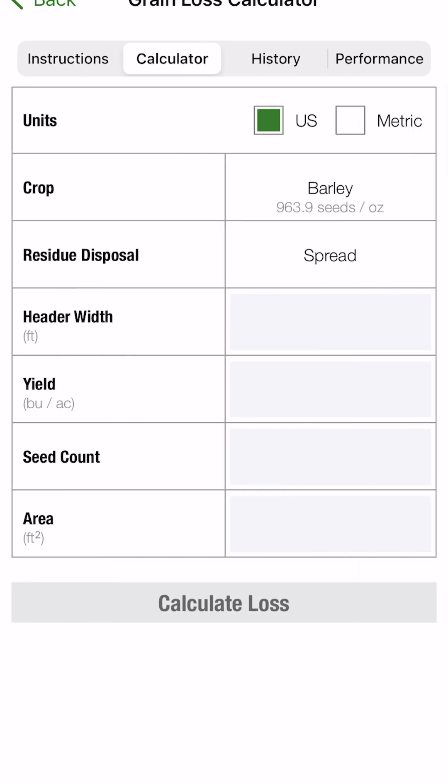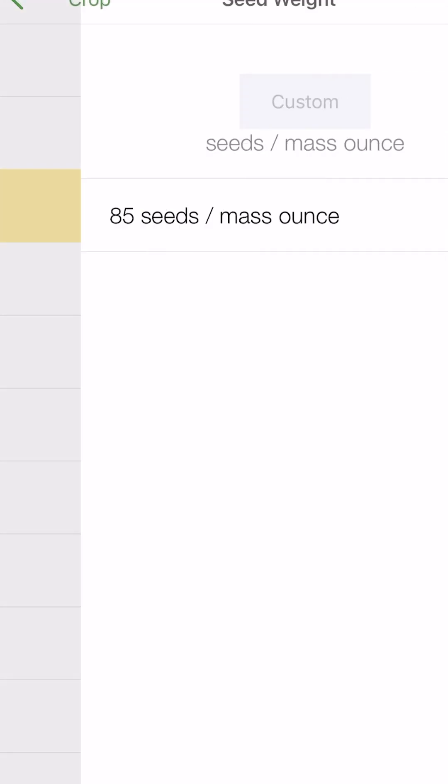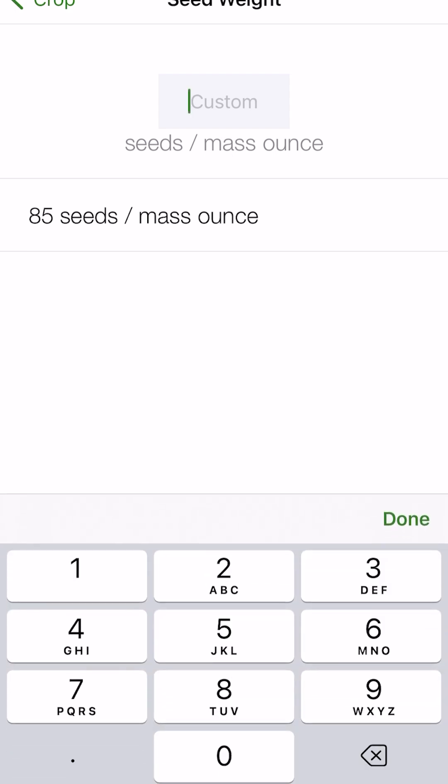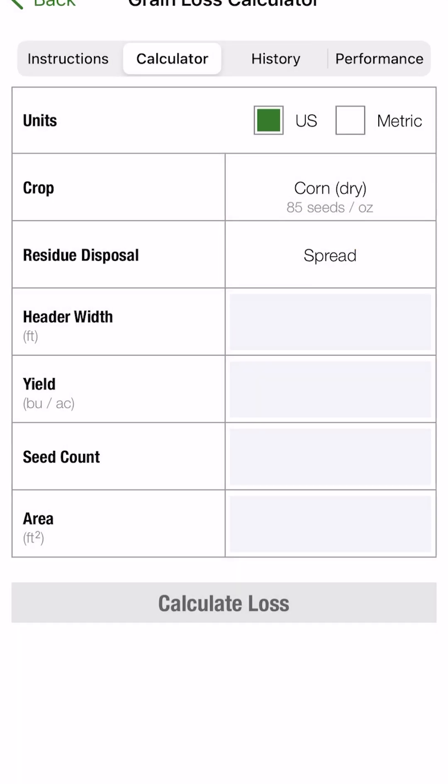The calculator here, if we go to the next tab at the top, we'll choose our units. So we'll keep that as U.S. Crop, we're going to use dry corn for this example. If you know your seeds per mass ounce, you can go ahead and enter that here as a custom number. Otherwise, there is this 85 seeds per ounce that we can use.